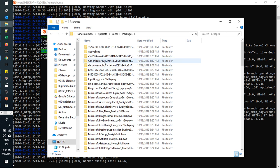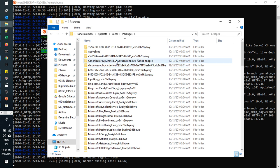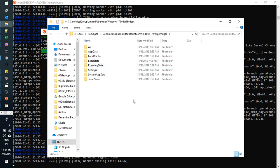In packages, you can see. If it is Ubuntu, it will come with Canonical Group Limited Ubuntu on Windows. Just click on it.